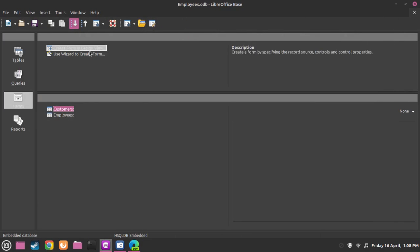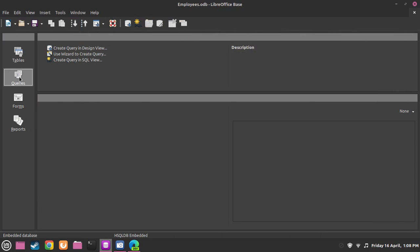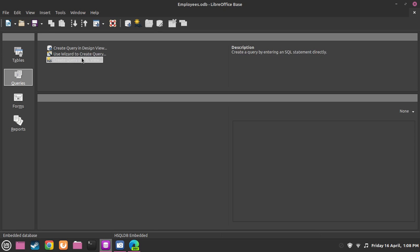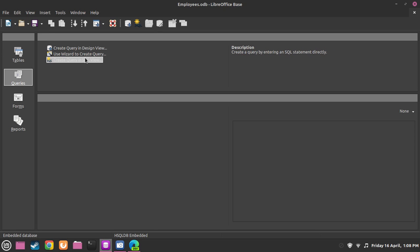But now today what we are going to do is queries. To create the queries, we will need to go to use wizard to create queries. We can make a custom one or make one in SQL, but we are going to use the wizard.